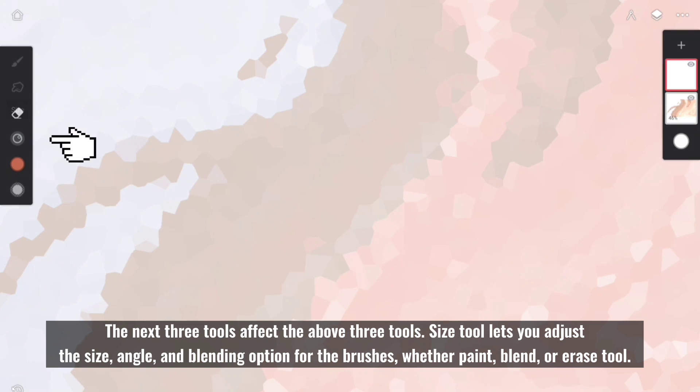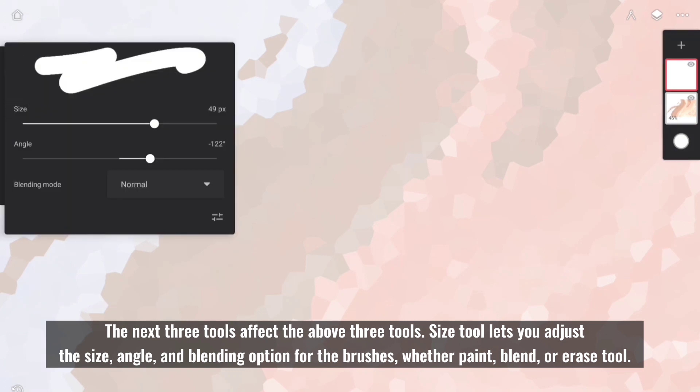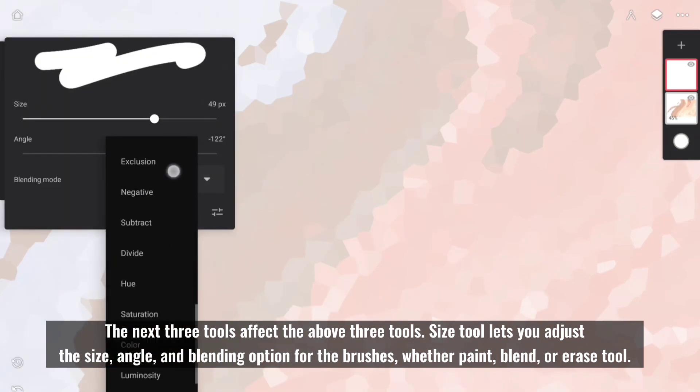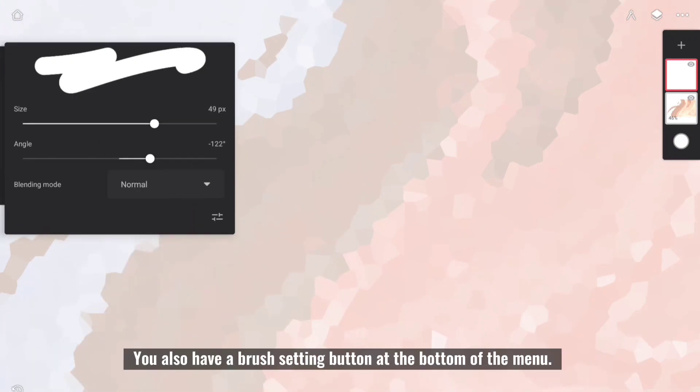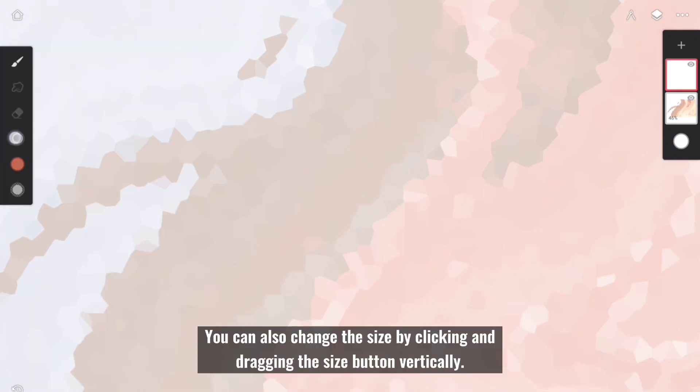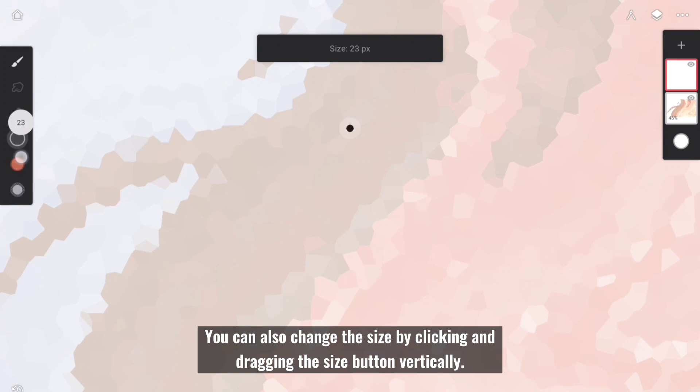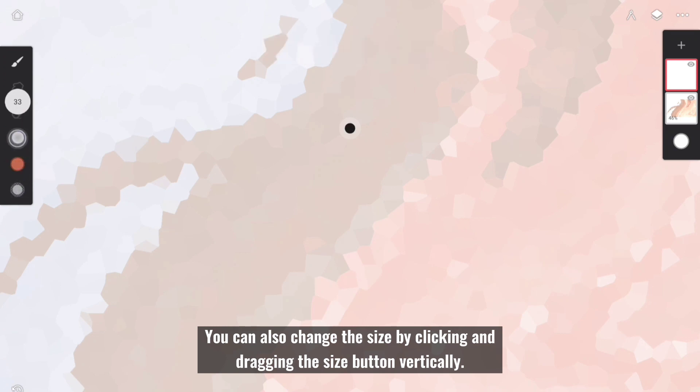Size Tool lets you adjust the size, angle, and blending option for the brushes, whether Paint, Blend, or Erase Tool. You also have a brush setting button at the bottom of the menu. You can also change the size by clicking and dragging the size button vertically.